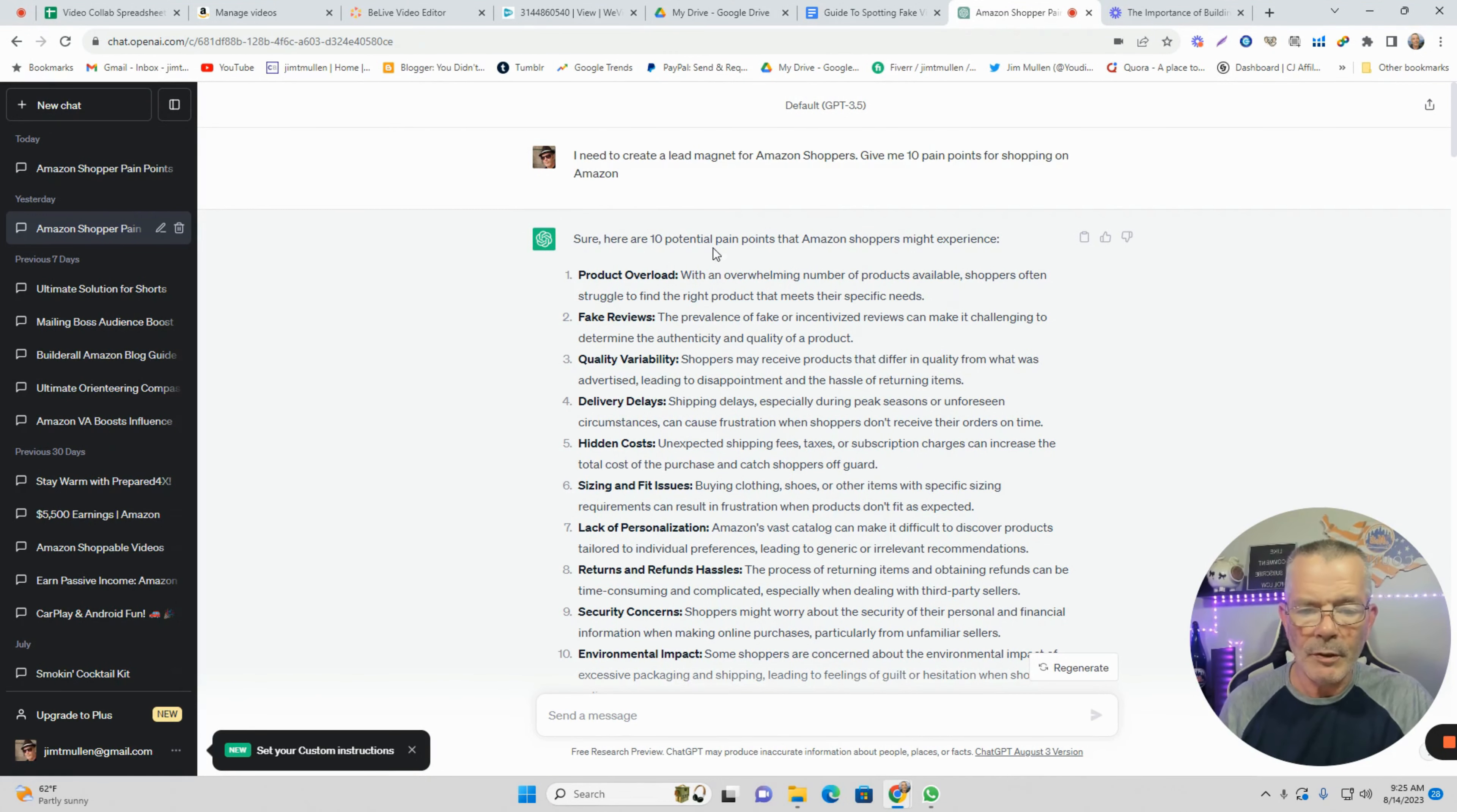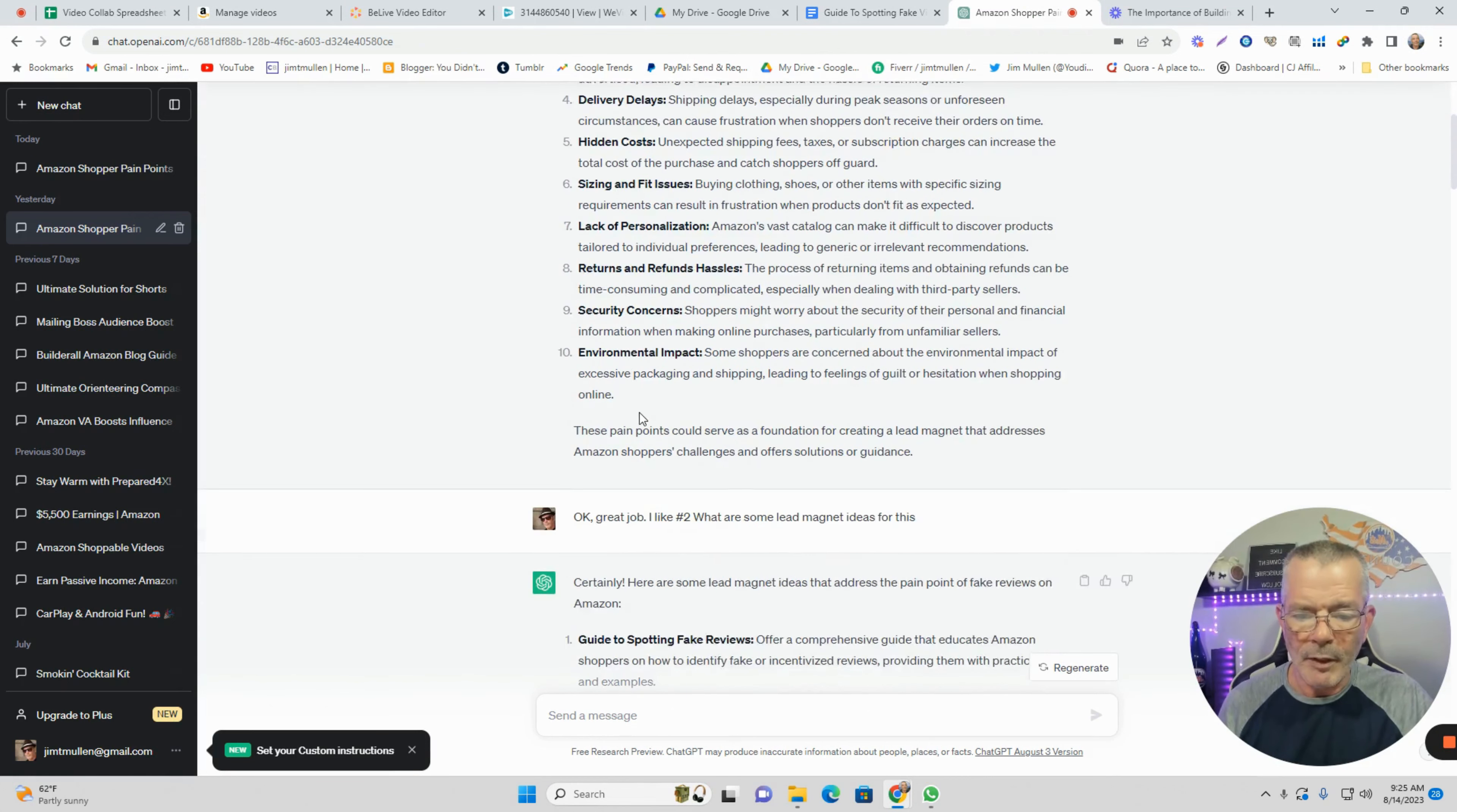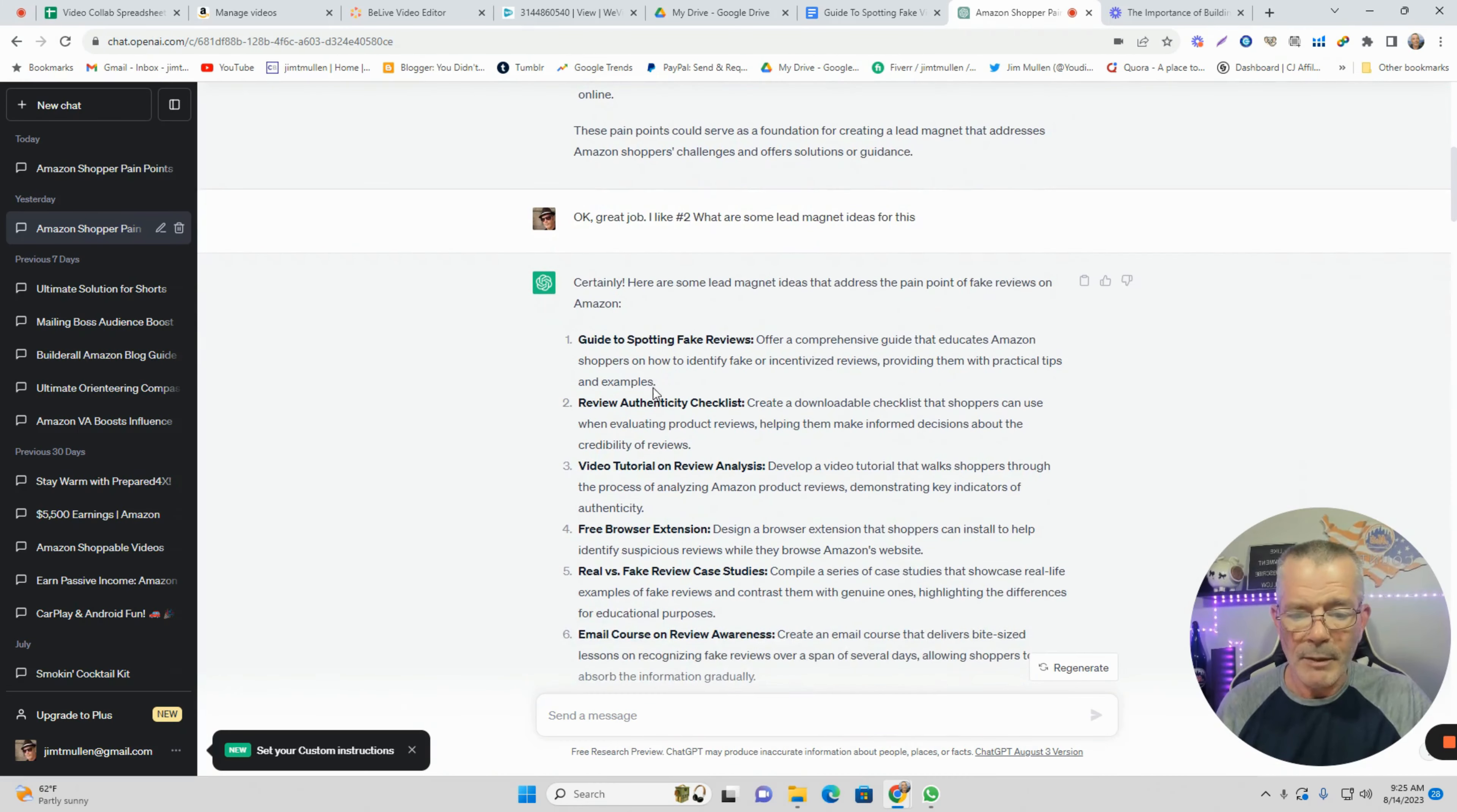They said sure, here are 10 potential pain points, and they gave me 10. I like the fake review one. I said great job, I like number two, what are some lead magnet ideas for this? And they gave me some lead magnet ideas.